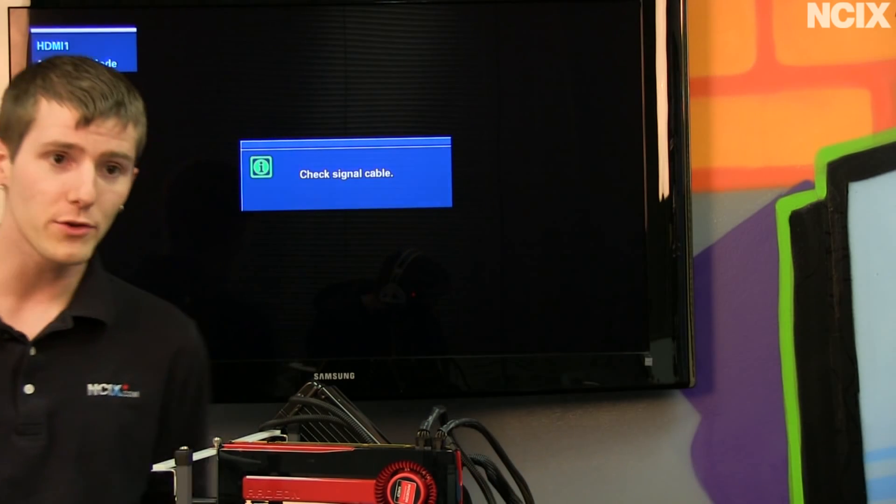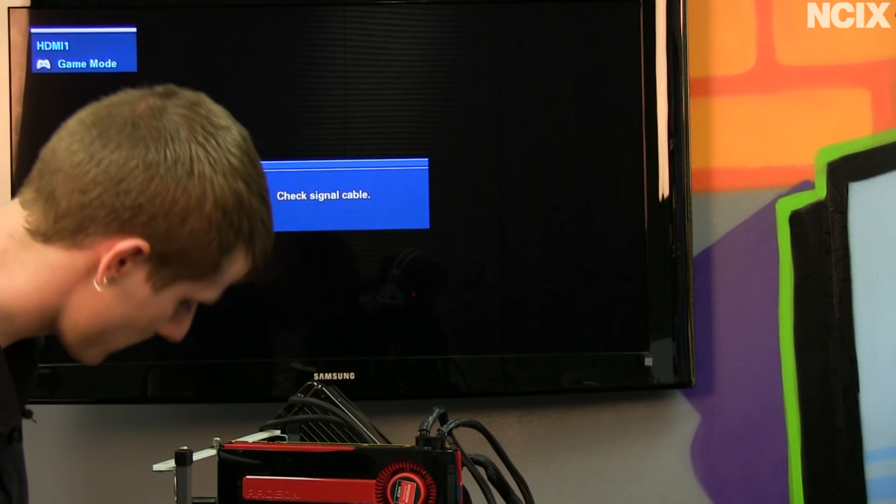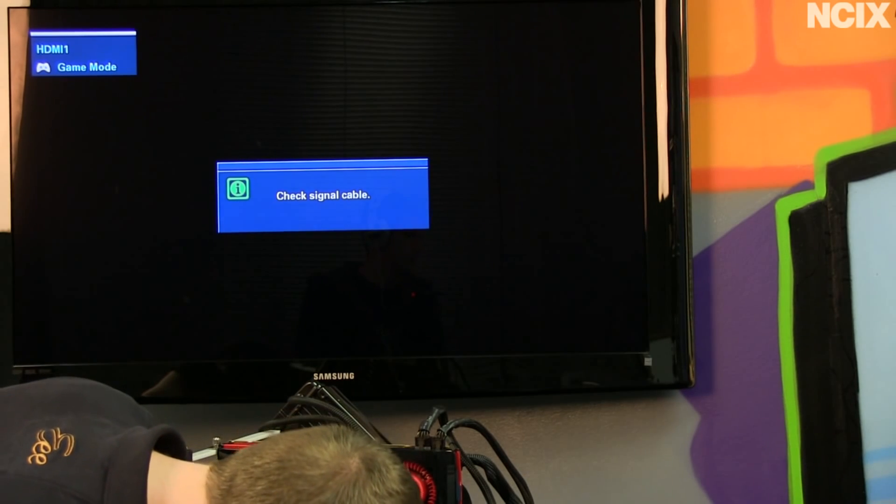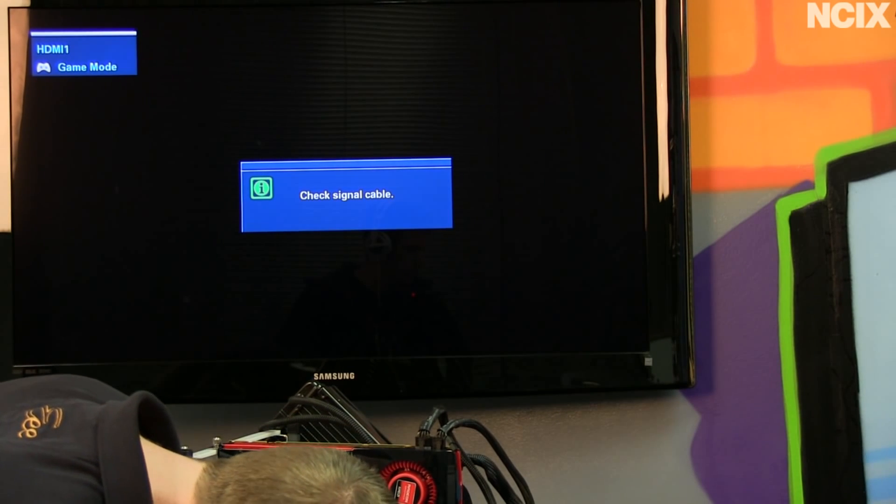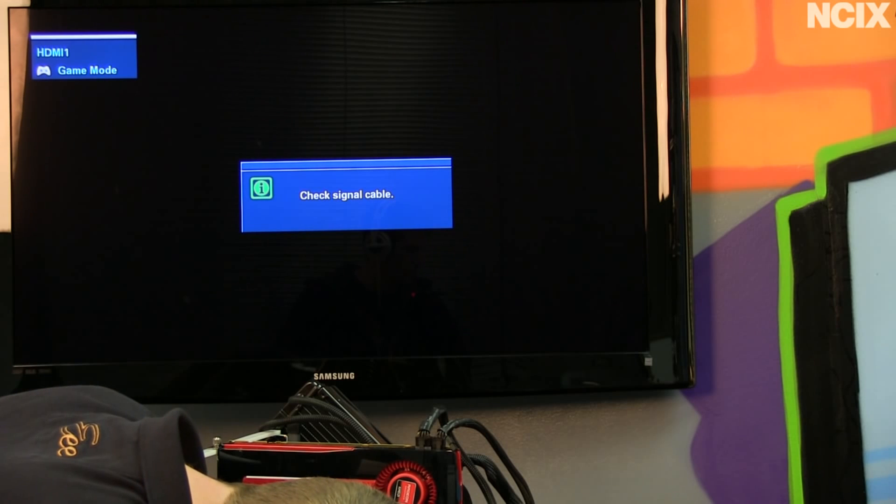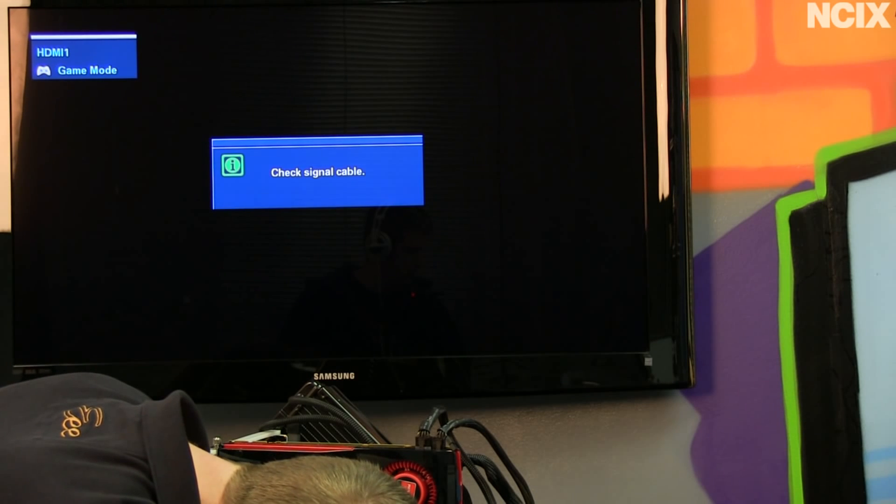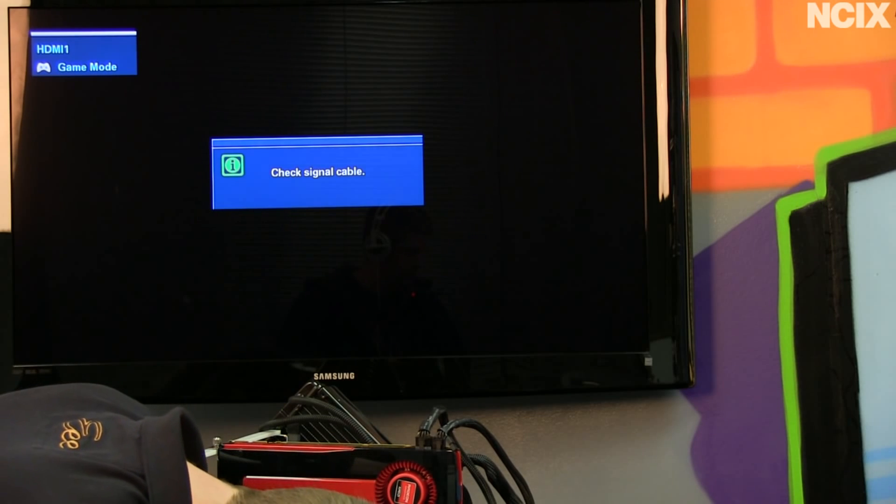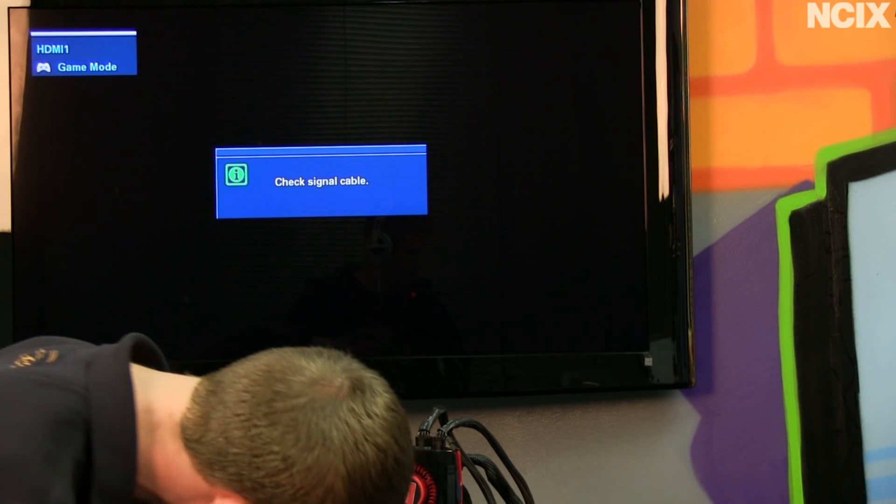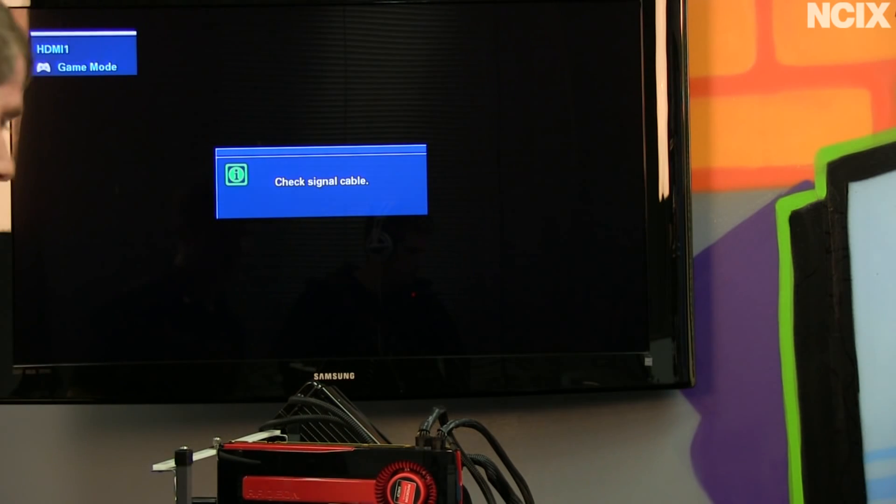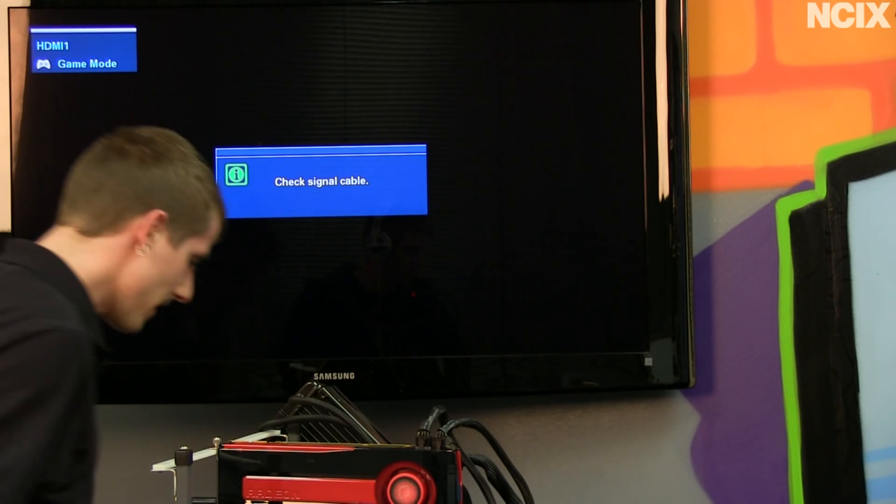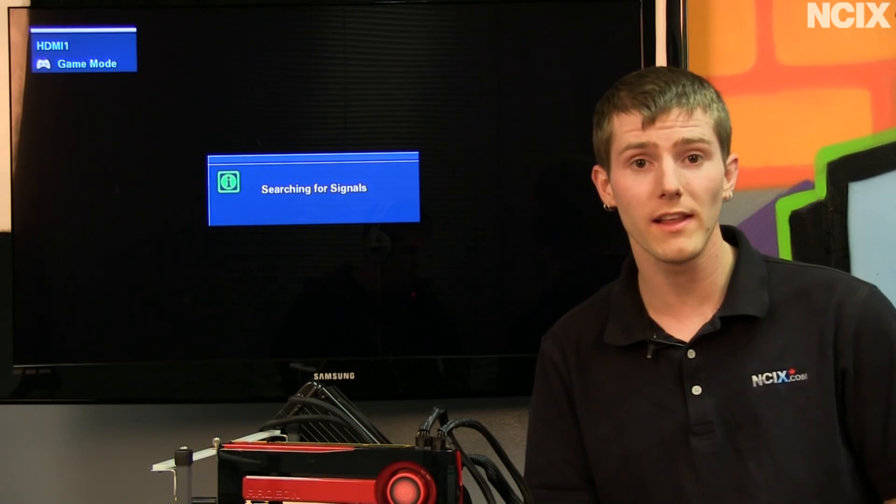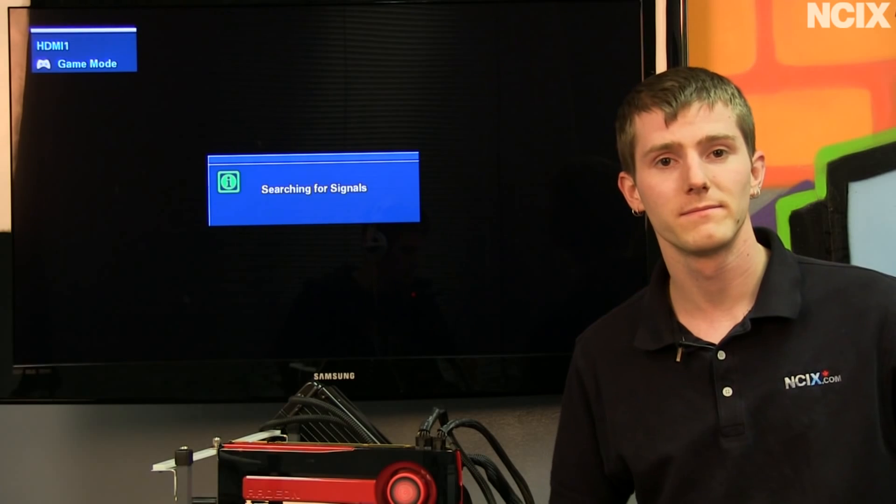So what that means is that if you have your notebook running, you're going to want to uninstall your original hard drive from the notebook, being careful to observe any static safety precautions, and then replace it with your new Intel SSD and boot from that.